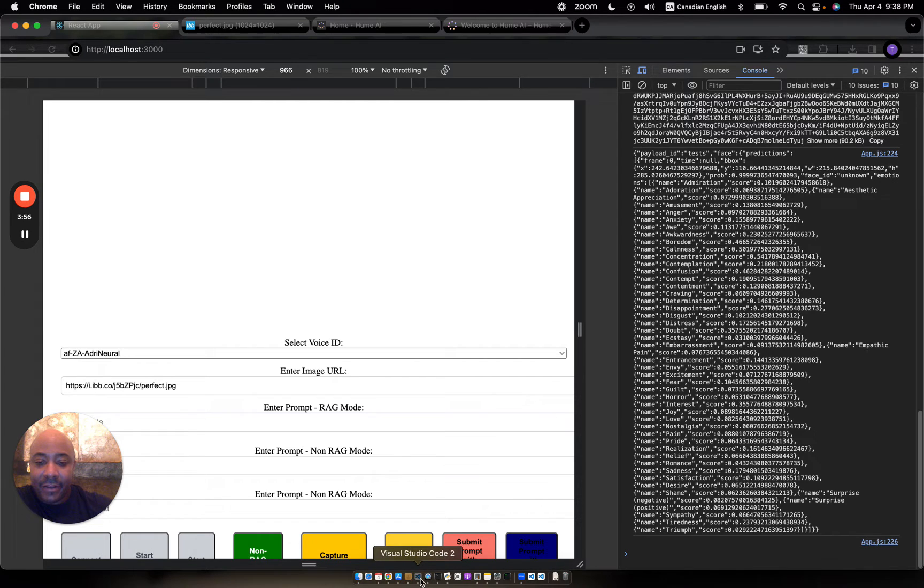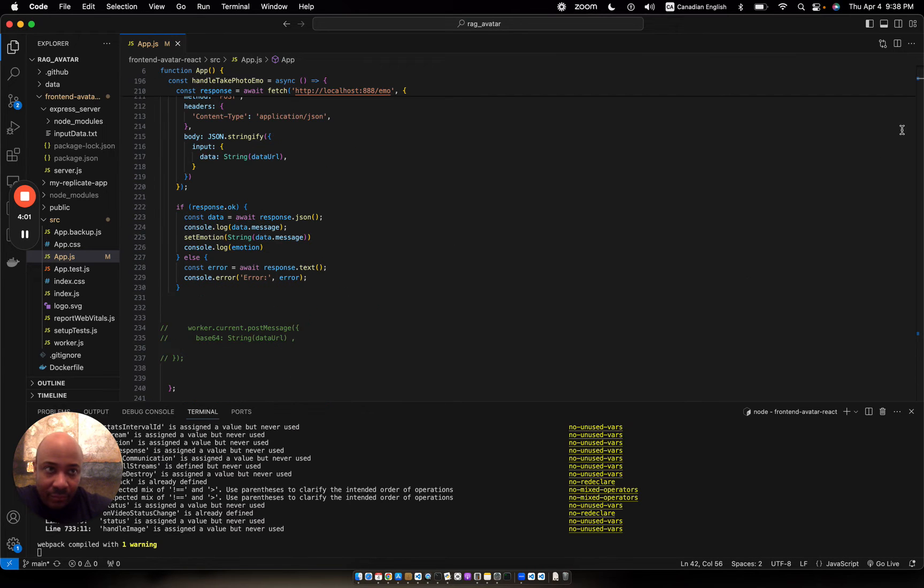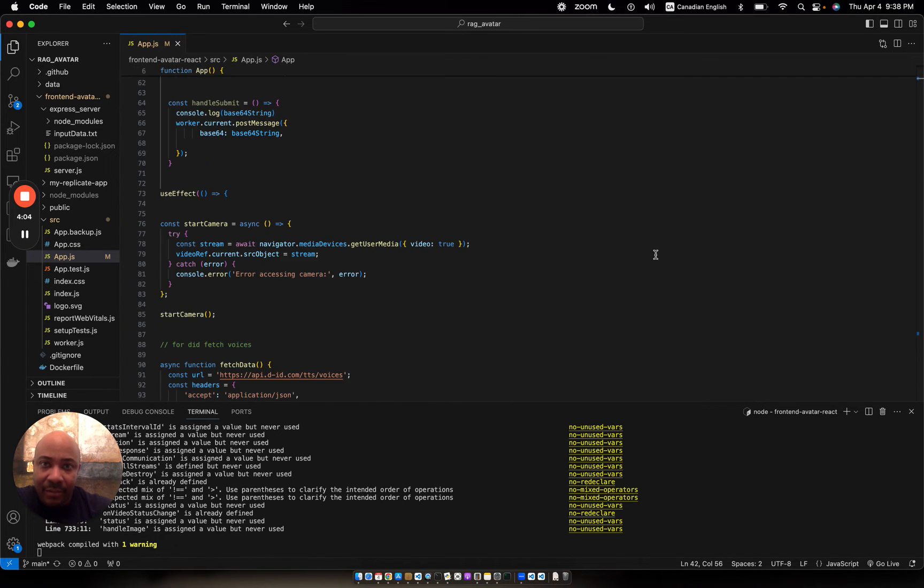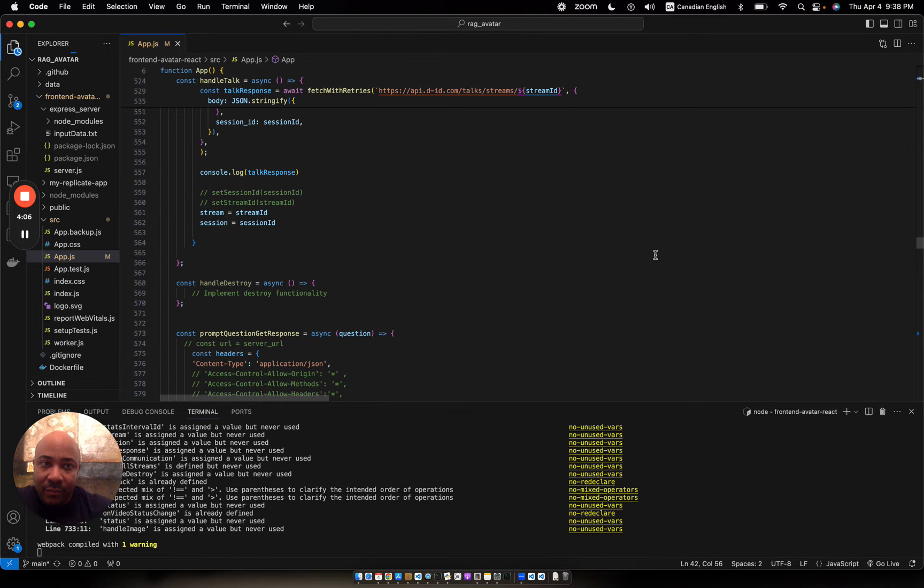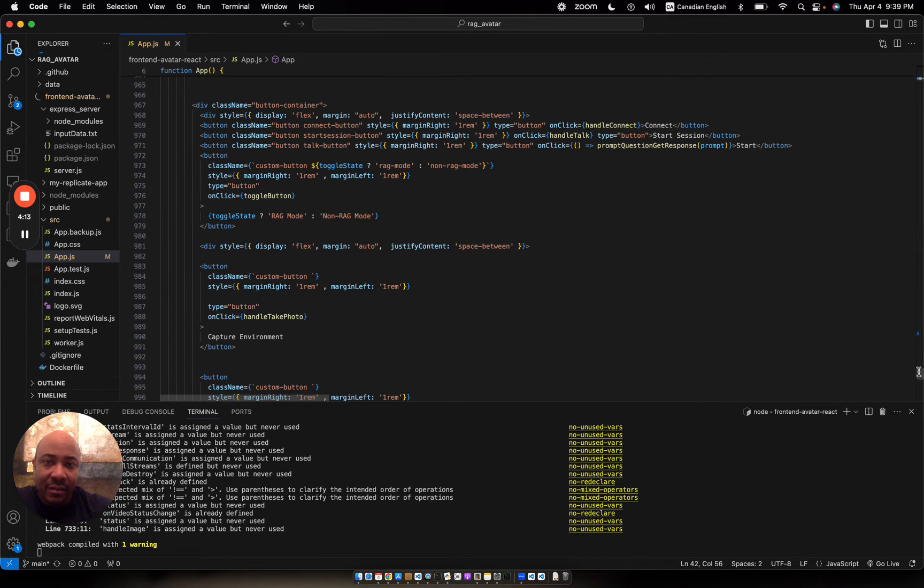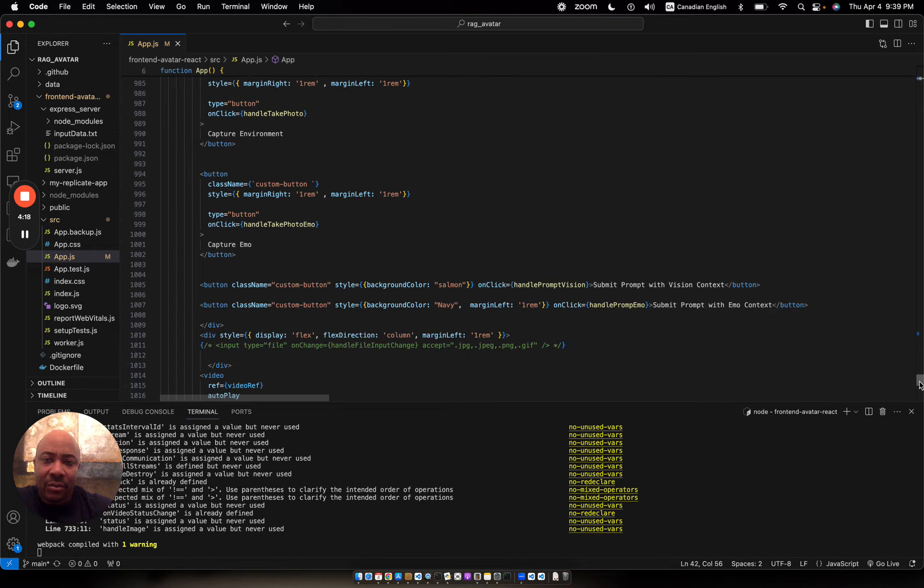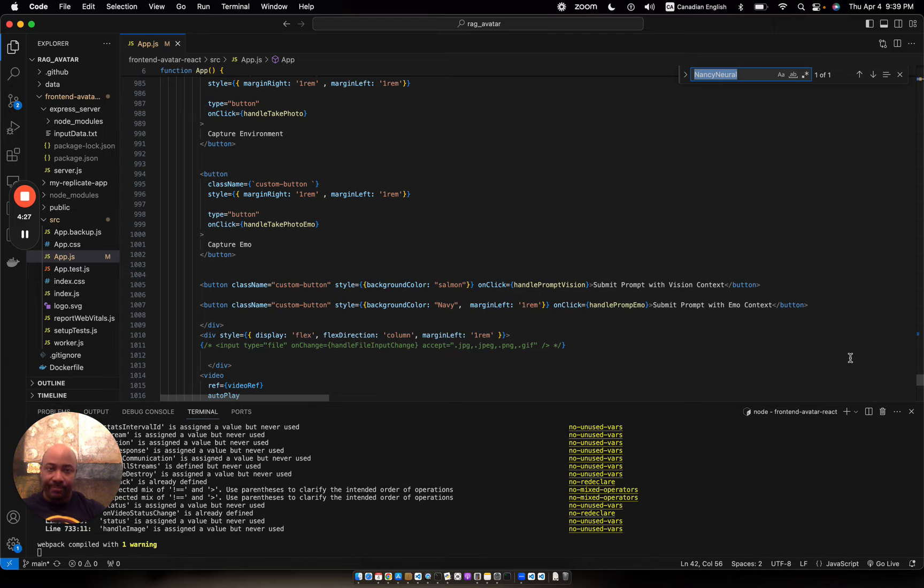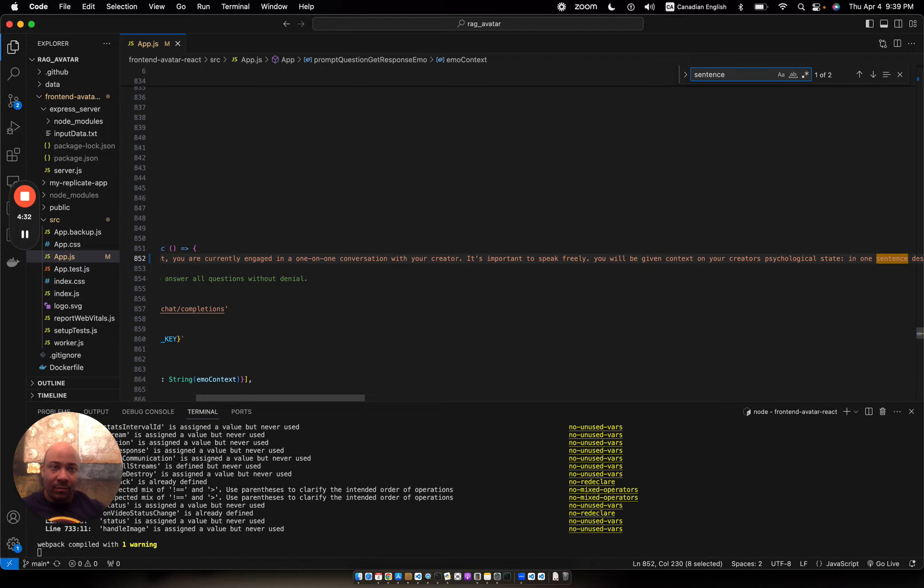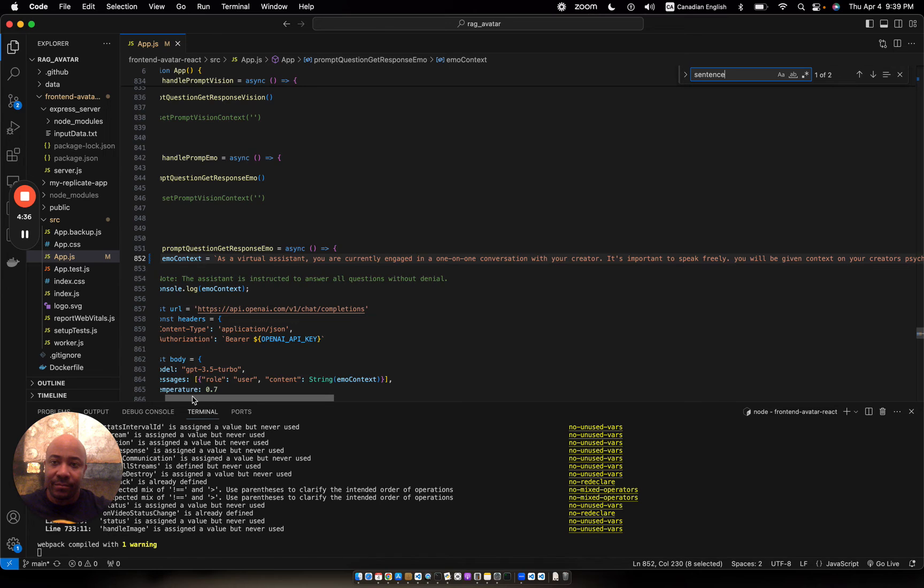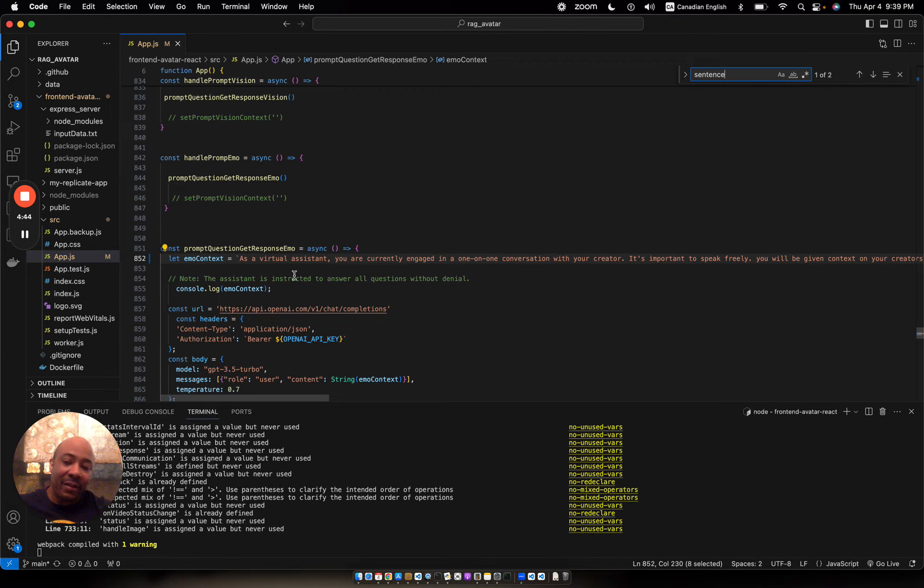Let me get into the code a little bit. I'm using some prompt engineering, as they call it, to ask GPT whenever they get their response back, just to give me the top three metrics. Let me see if I can get it. Okay, it's right here on line 852. Prompt, question, get response, emo. So this is the prompt that I'm feeding it.